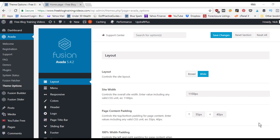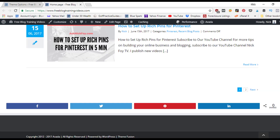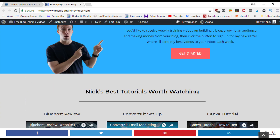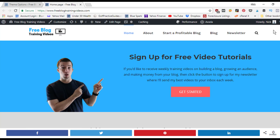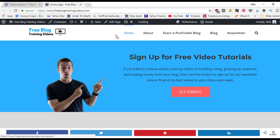In this Avada tutorial, I'll be showing you how to customize the header and menu area of your website. The menu bar at the top contains different pages people can click on to navigate around the website, and the header area is the whole collective area up at the top.